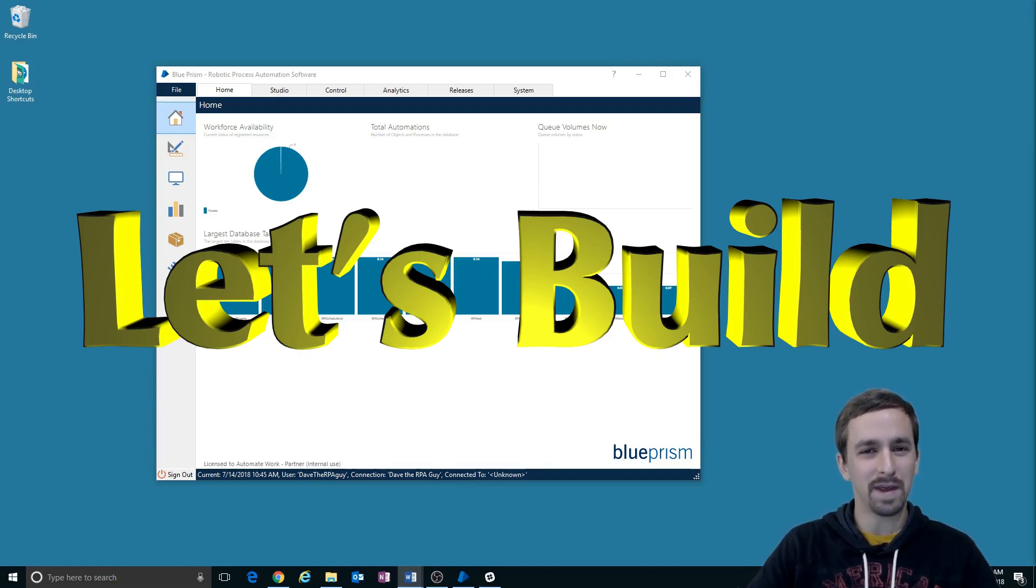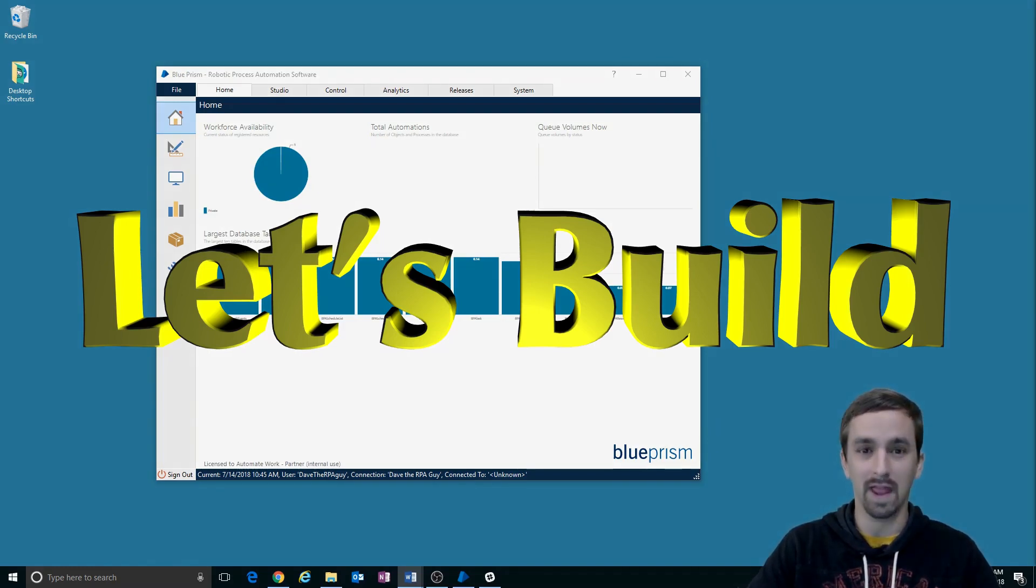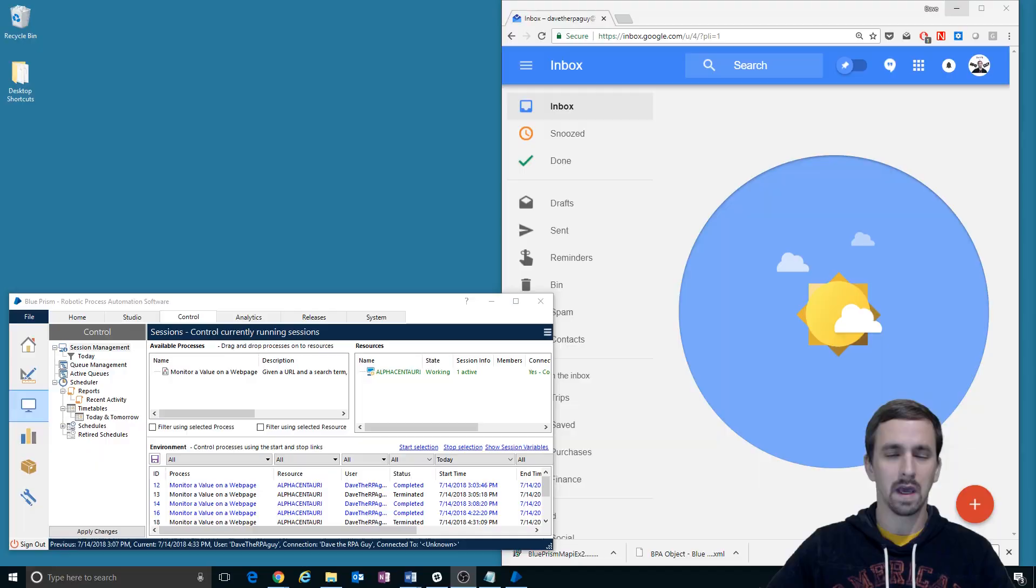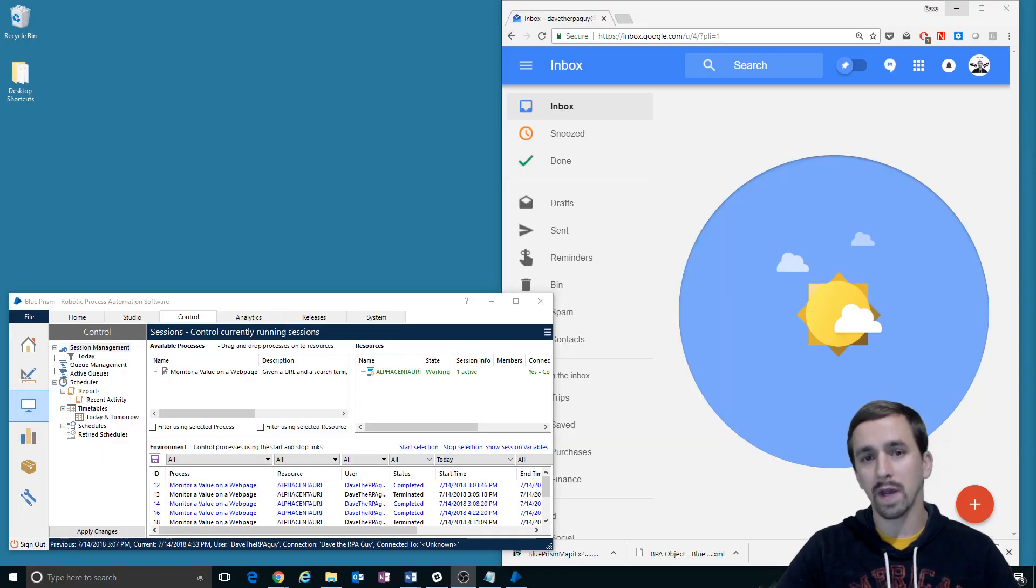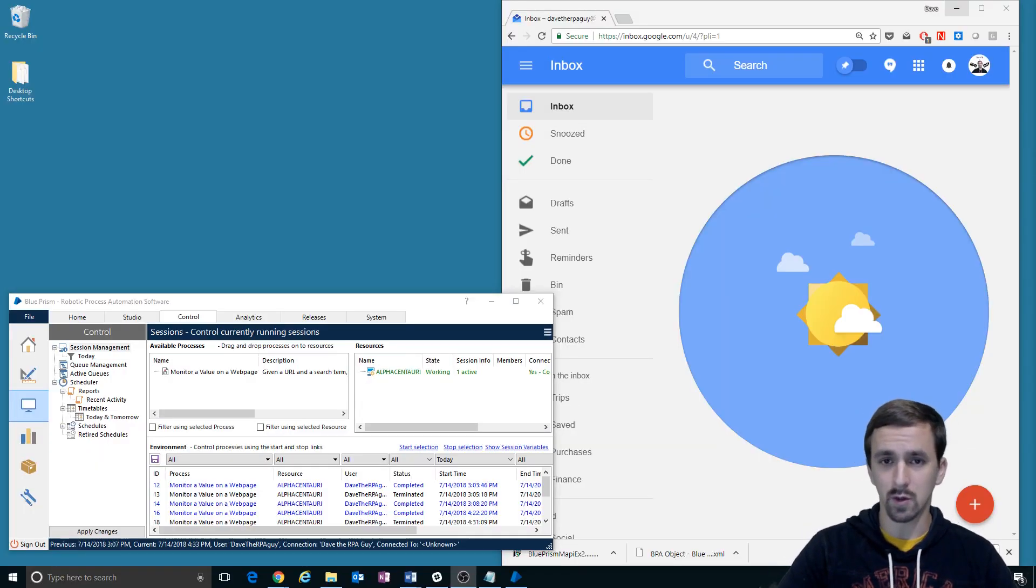Hi, I'm Dave the RPA Guy and welcome to another episode of Let's Build. I want to give you a quick intro into what we're building.